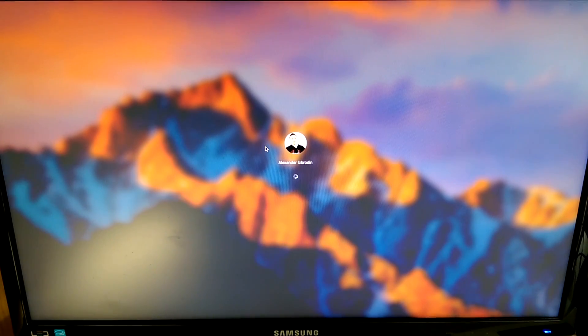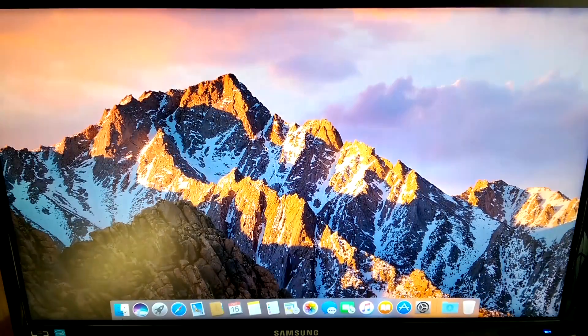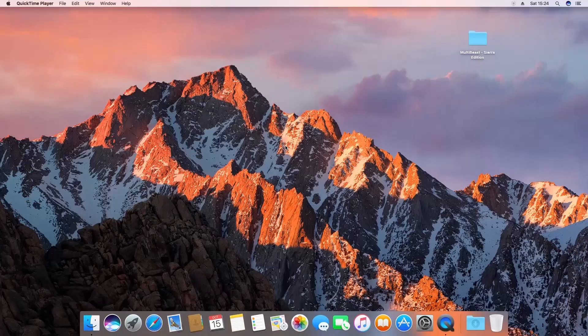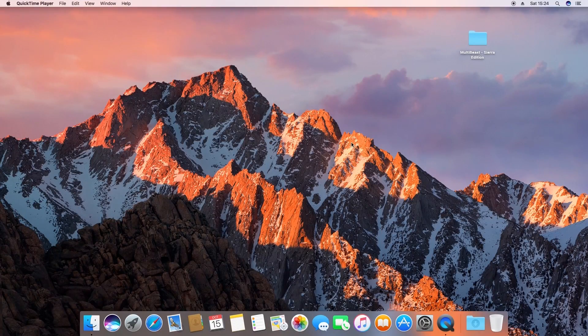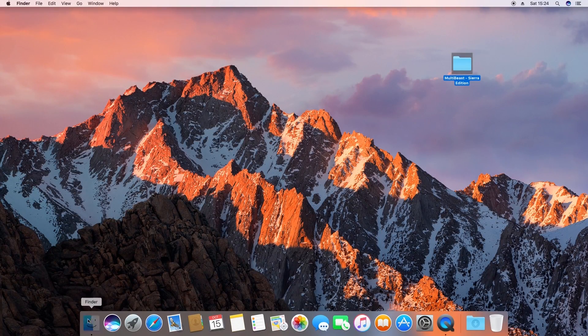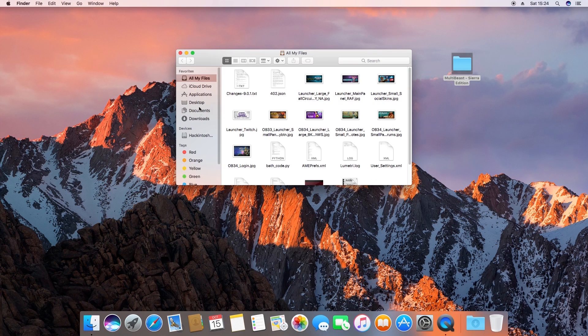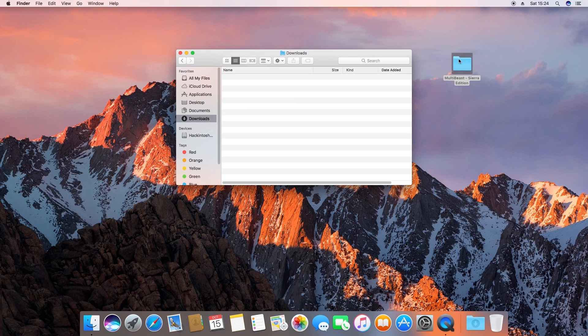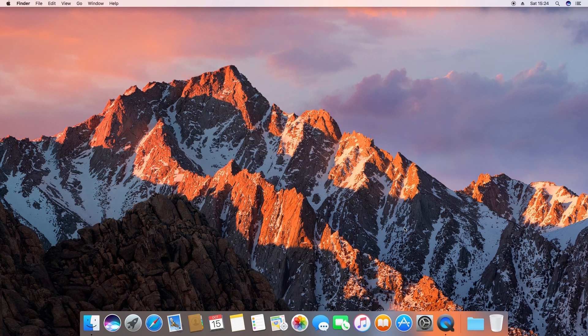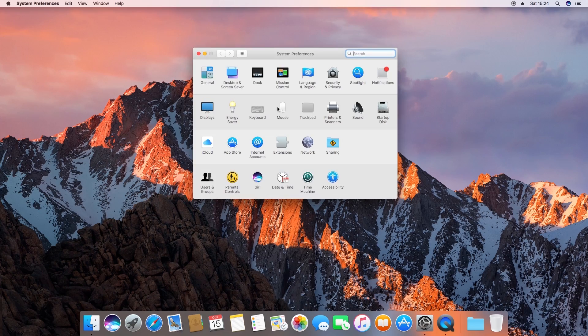One little tiny thing I would suggest is keep the multibeast folder somewhere safe so you always have it in case anything goes wrong. Also you might have noticed that the way macOS handles the mouse scrolling wheel is quite different so it scrolls the opposite way. To fix that go into system preferences mouse and disable natural scroll.